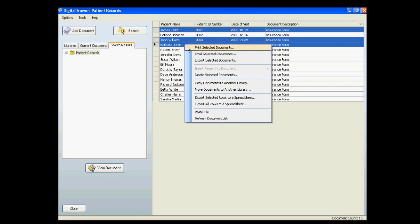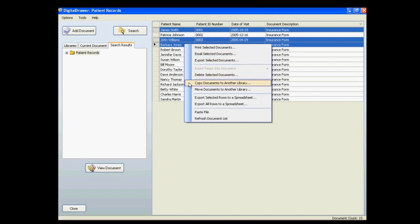From this menu, you have the option to print or email all of these files at once. Within this same menu, you also have other options, such as copying and moving files from one library to another.